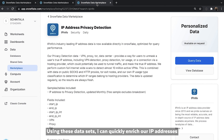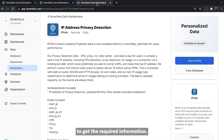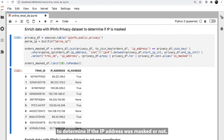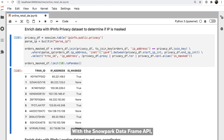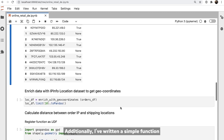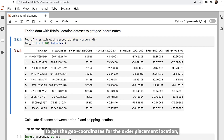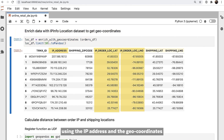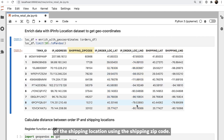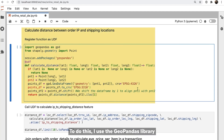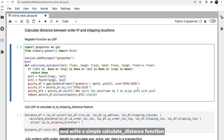Using these datasets, I can quickly enrich our IP addresses to get the required information. I do a fairly advanced join on the IPinfo privacy dataset to determine if the IP address was masked or not. With the Snowpark DataFrame API, I was able to express this complex join logic as concise Python code. Additionally, I've written a simple function to do a similar join on the IPinfo location dataset to get the geocoordinates for the order placement location using the IP address, and the geocoordinates of the shipping location using the shipping zip code. Now that I have the geocoordinates, I can calculate the distance between the two locations. To do this, I use the geopandas library and write a simple calculate distance function and register it as a user-defined function in Snowflake.